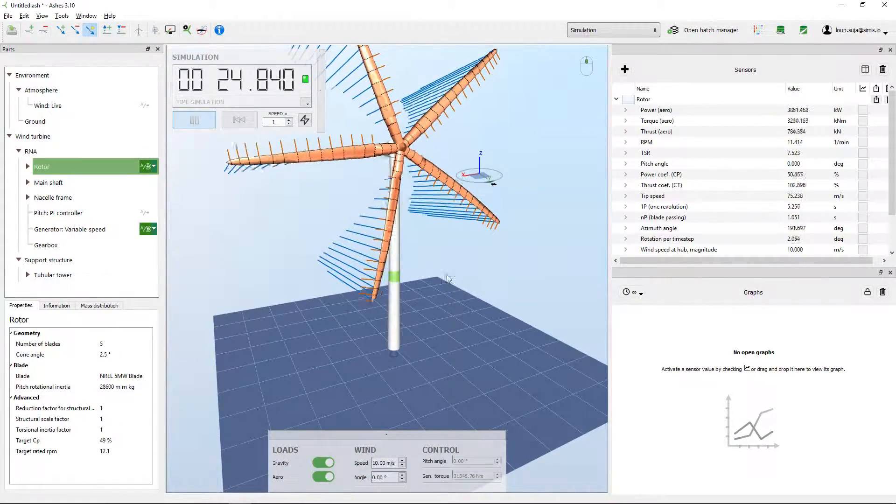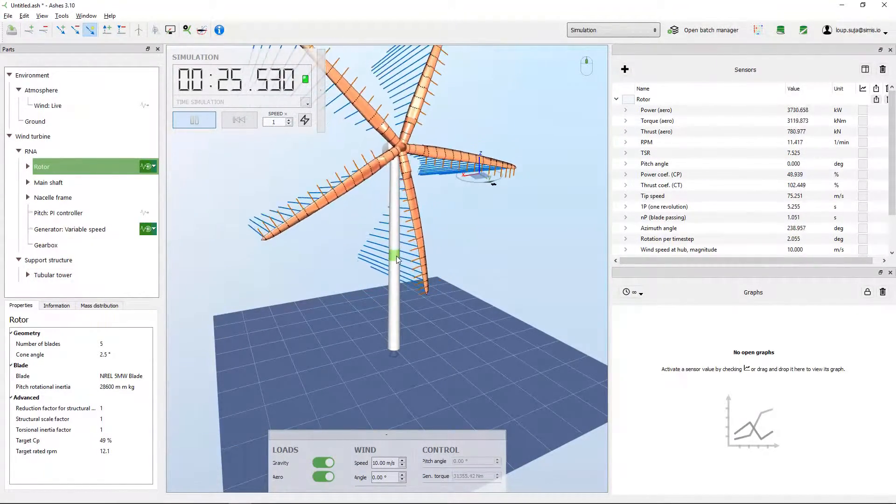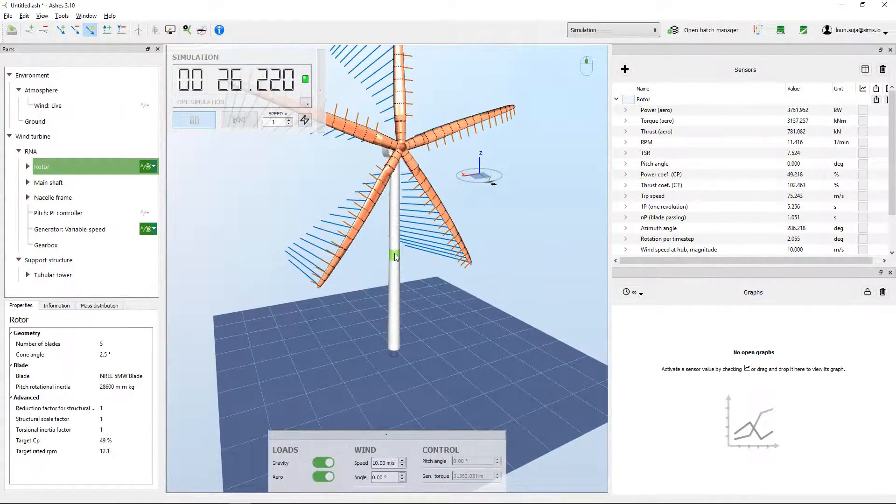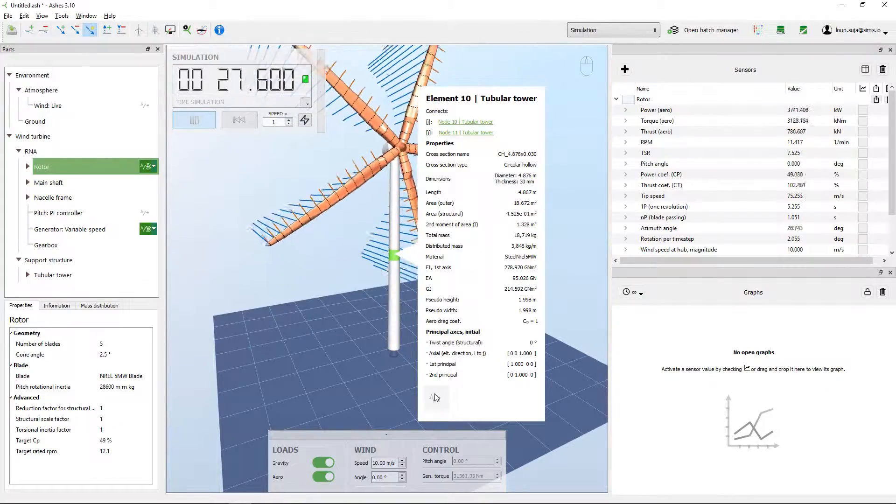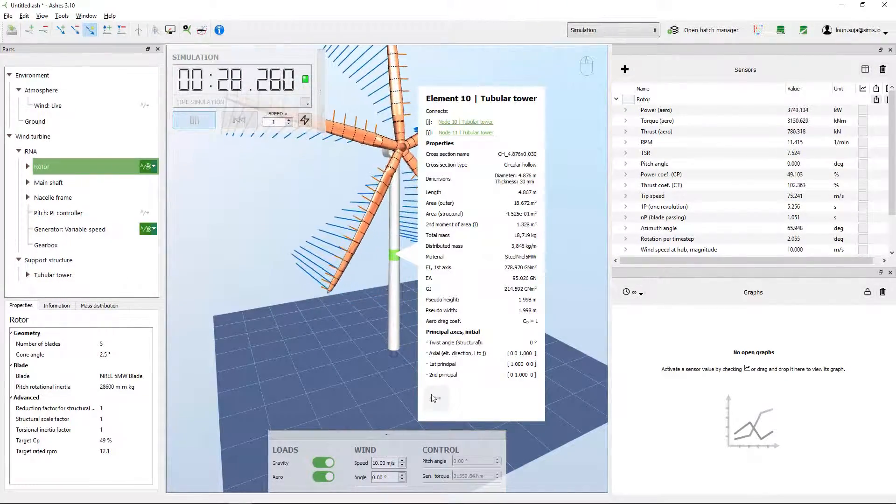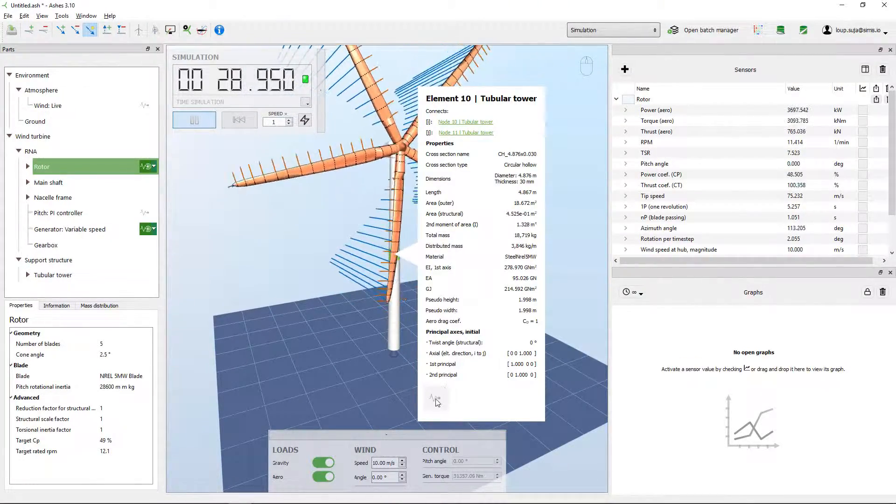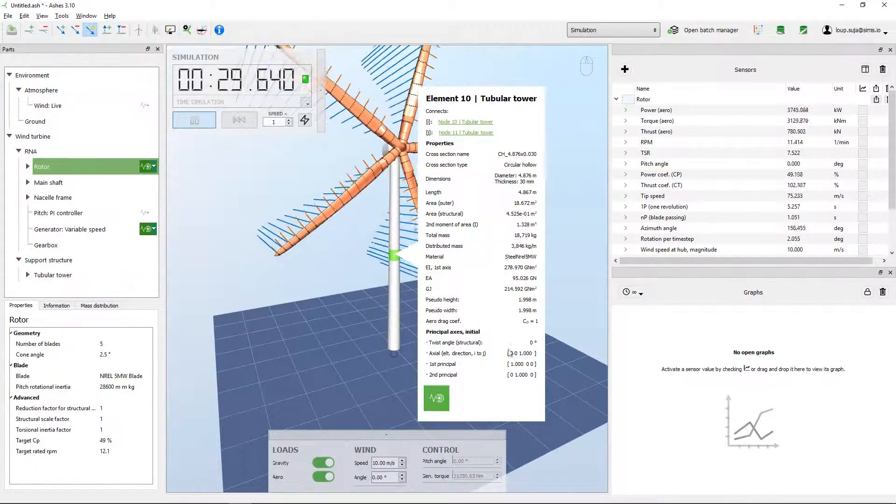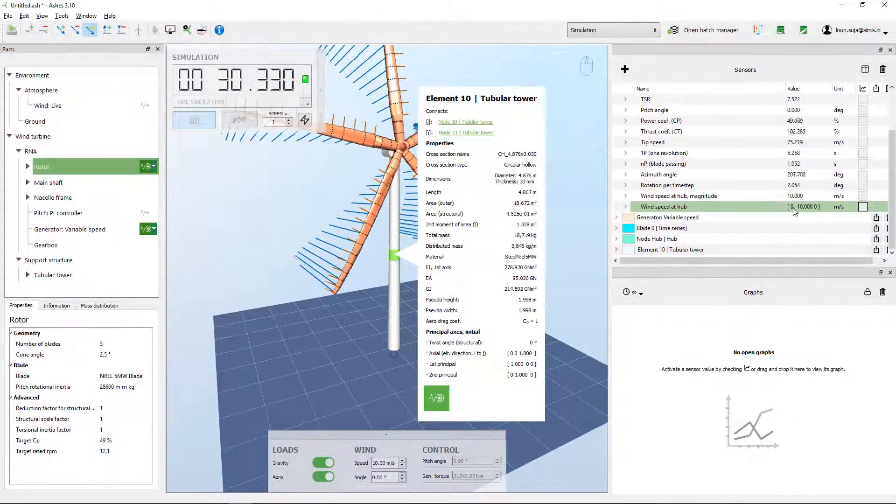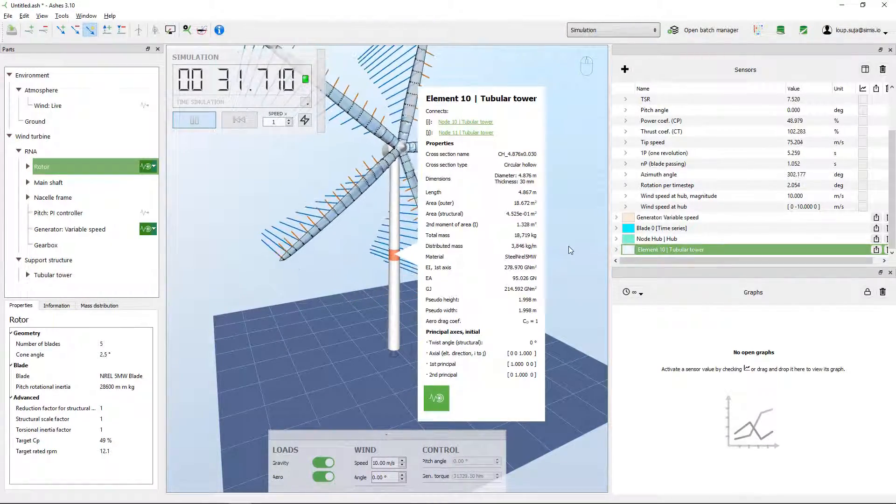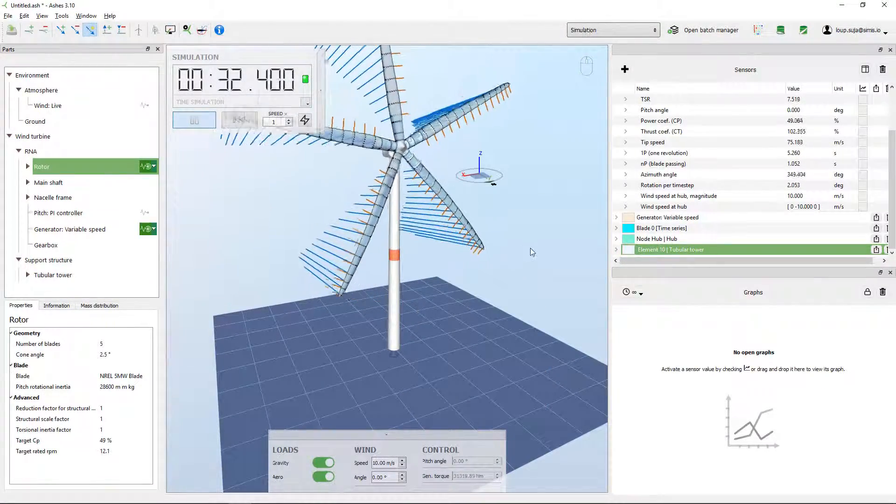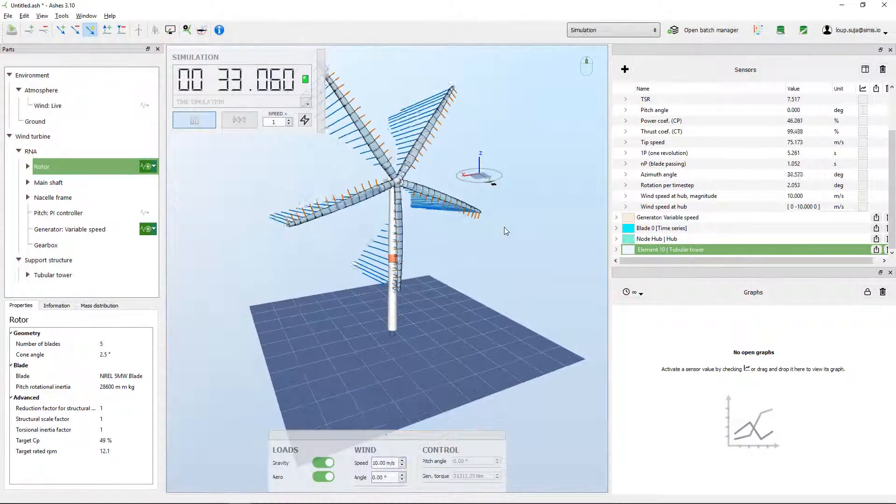If I want a sensor on the tower, for example, I could right-click here and then add the sensor by clicking this icon here. And now I have one more sensor here. That's also something you can do.